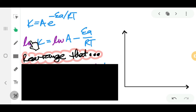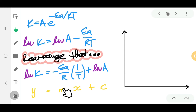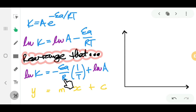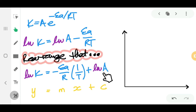After rearranging, we get something that resembles the straight-line formula y = mx + c. ln k is your y-axis, and negative Ea over R is the gradient. If we can find the gradient of the straight line, we can find Ea, since R is a constant equal to 8.314. The x-axis is 1 over T, and the y-intercept c is ln A, so finding the y-intercept gives us the value of A.